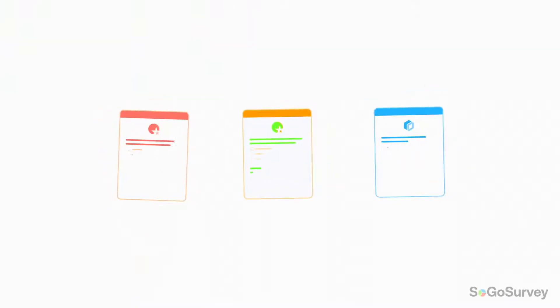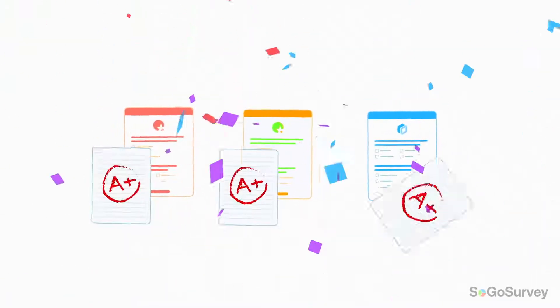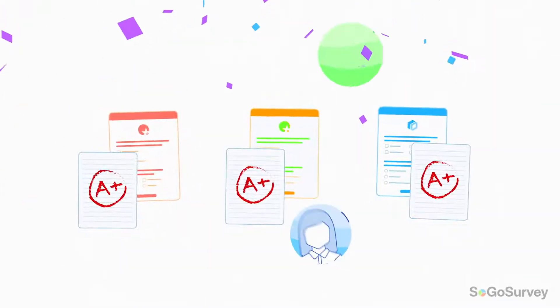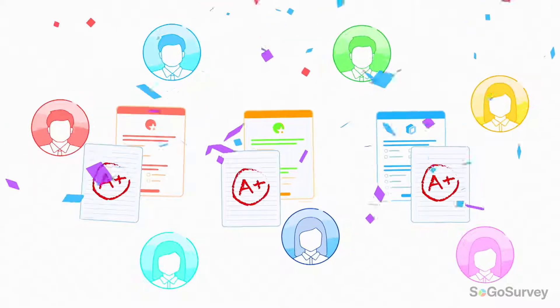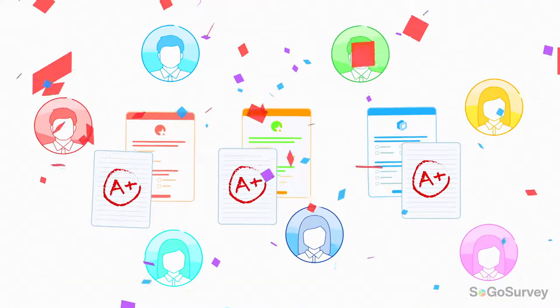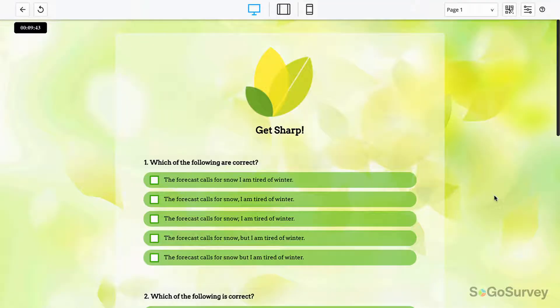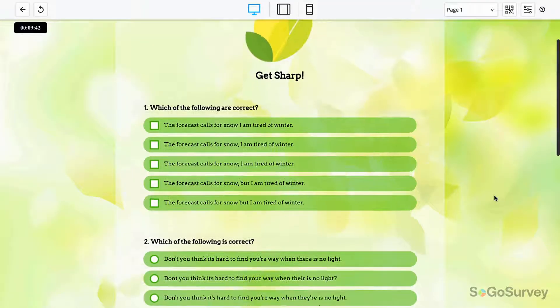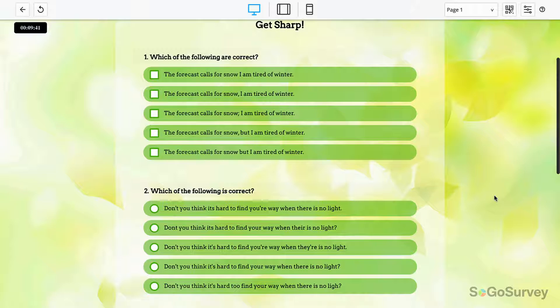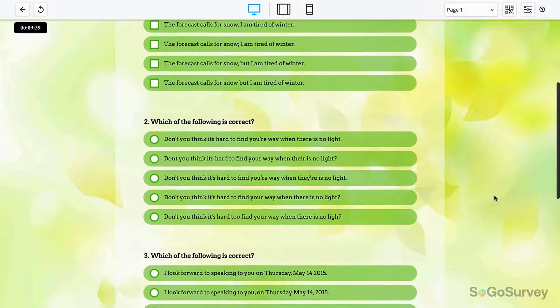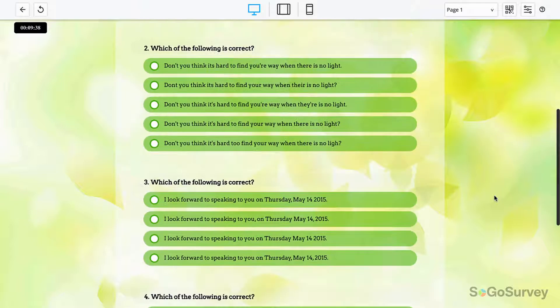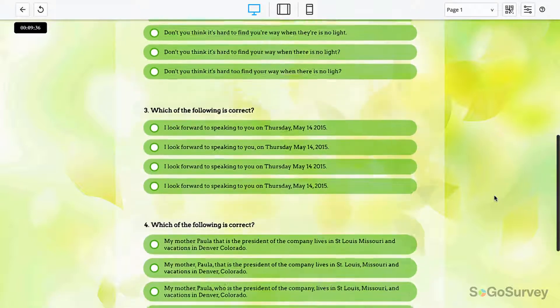Our assessments get top marks from both test takers and quiz makers. Focus your efforts on delivering instruction and let us deliver results.